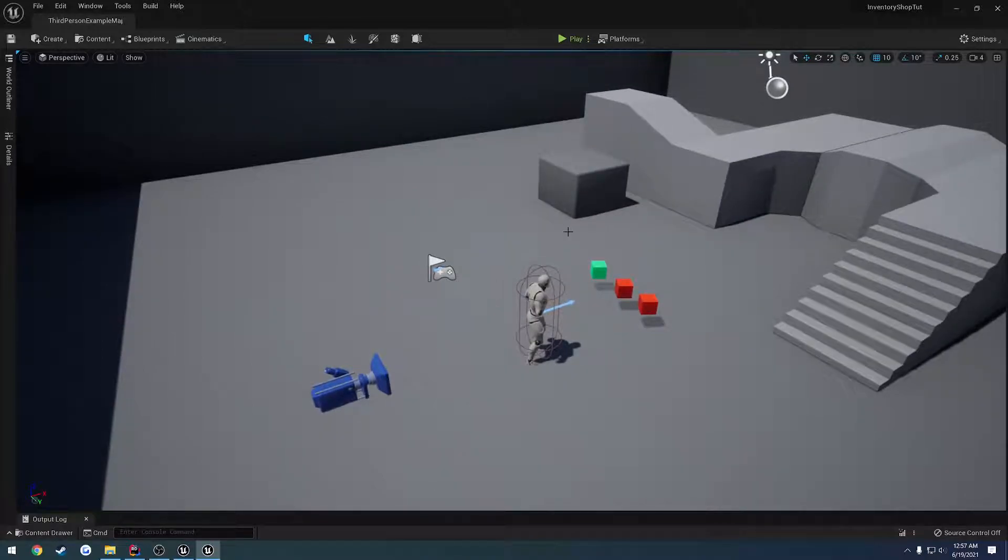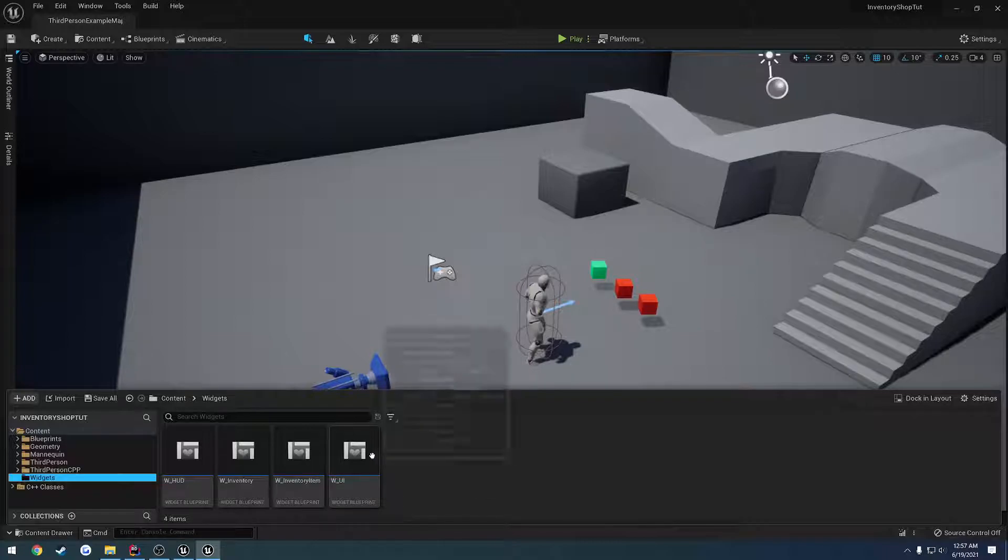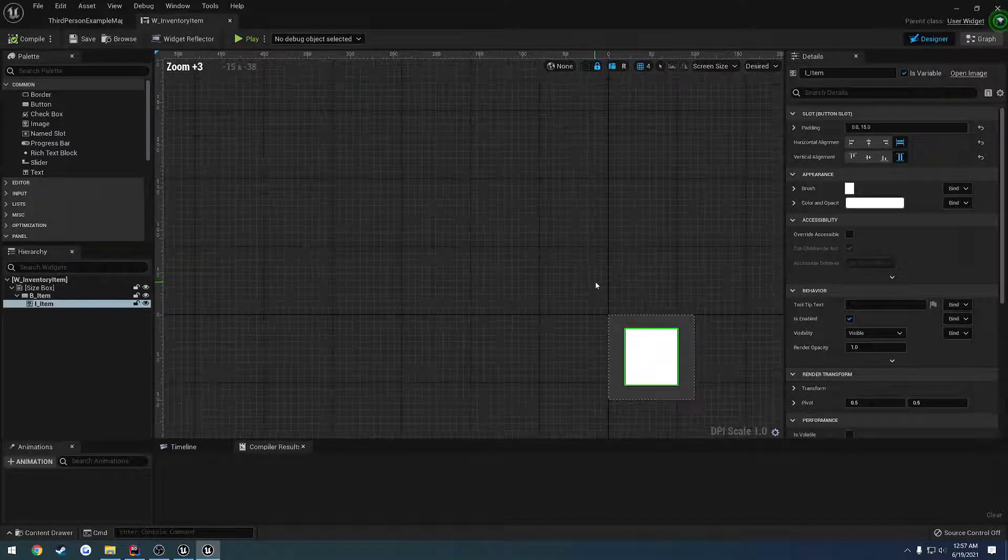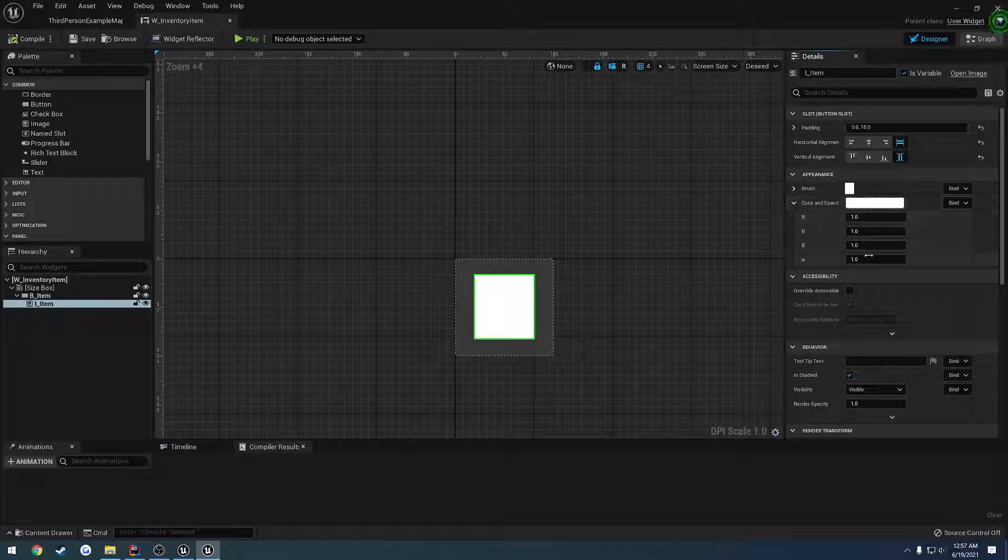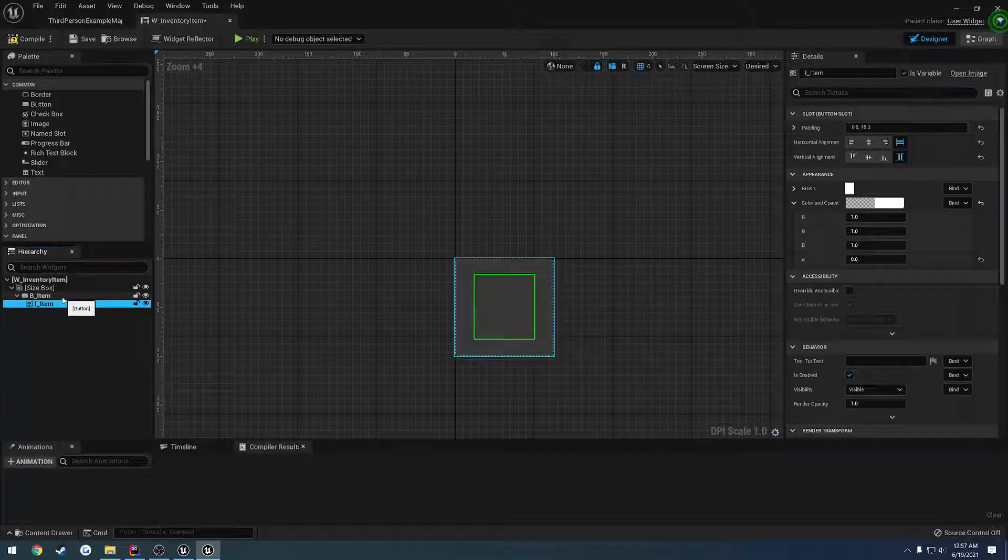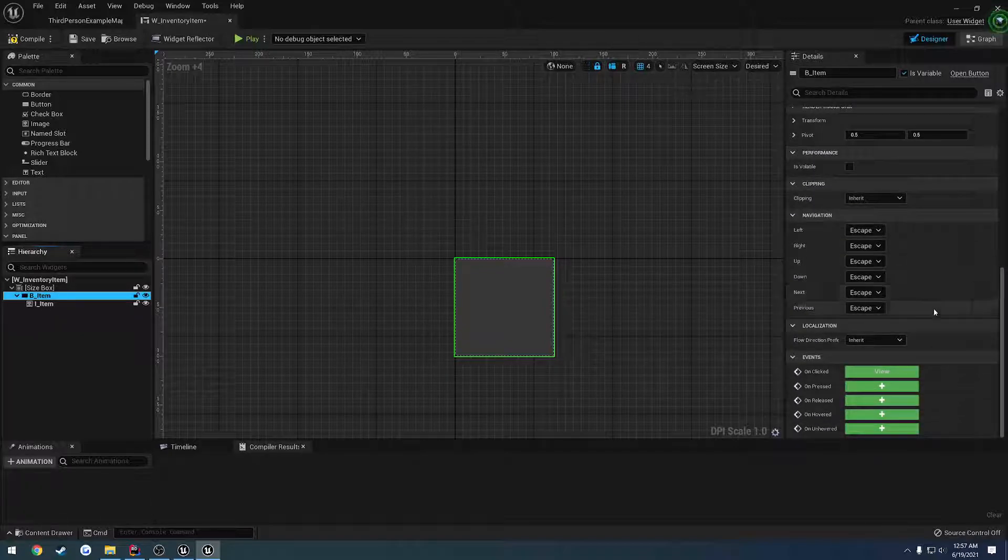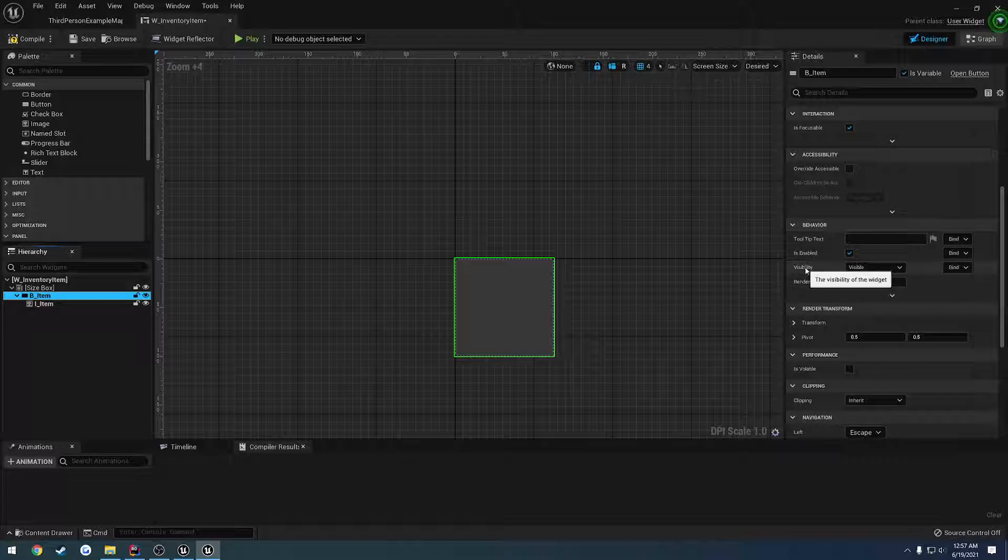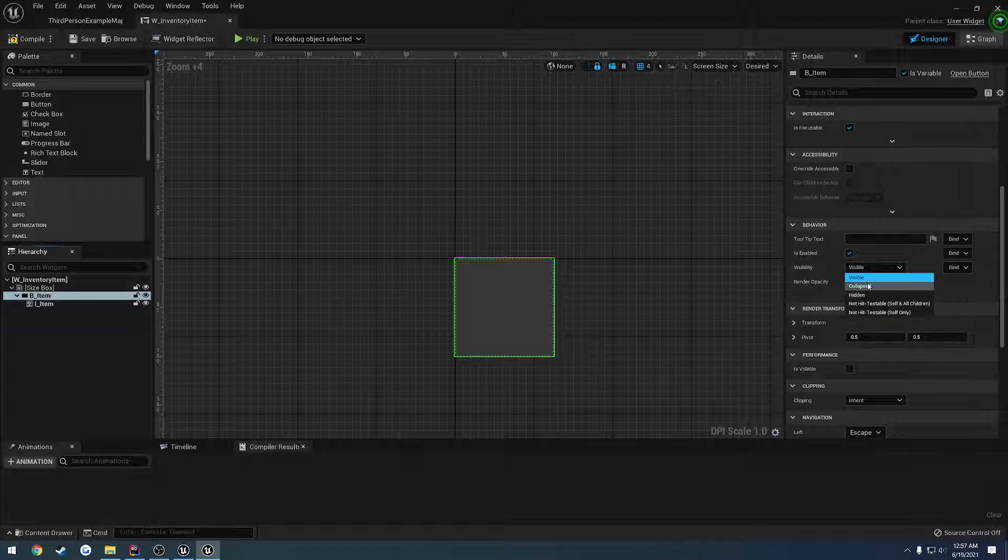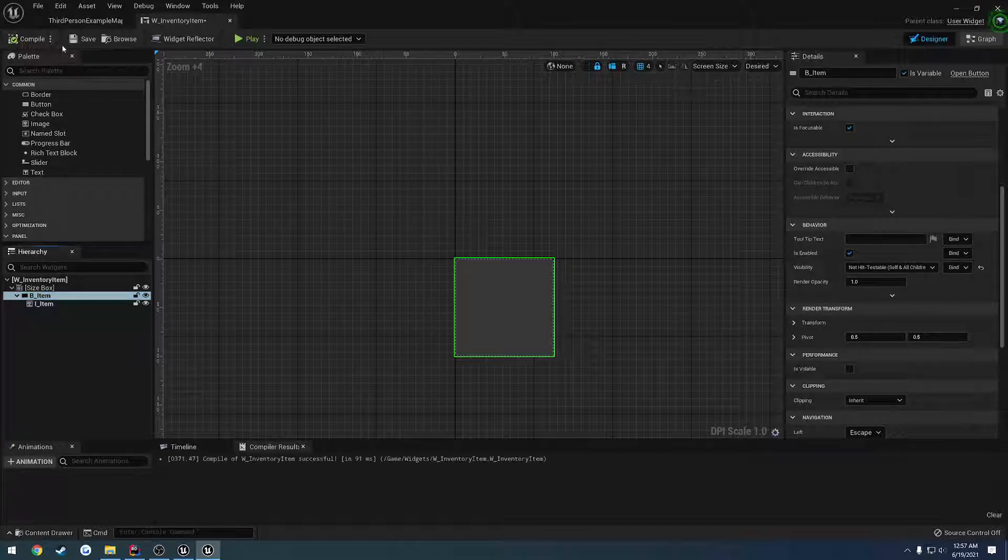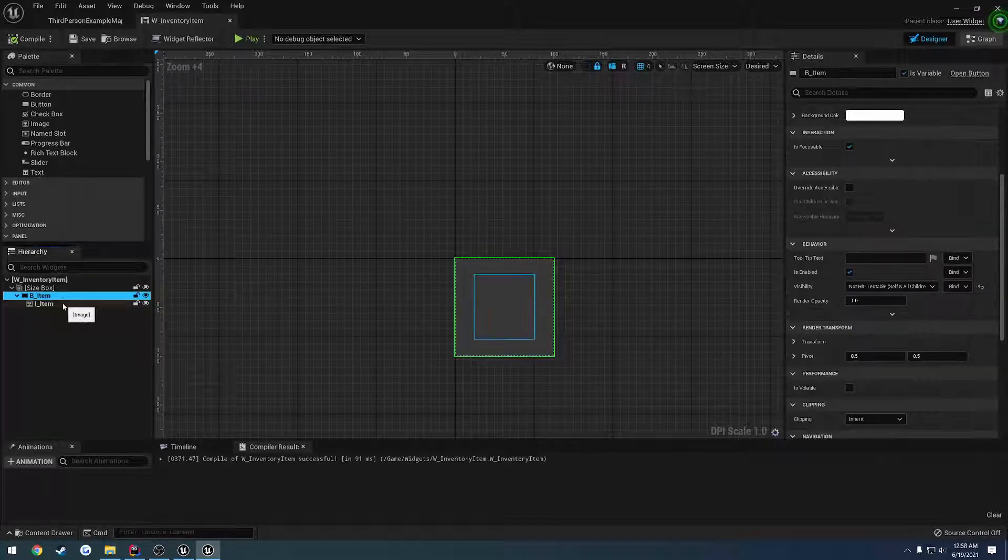So the way we're going to do this is, let's go to our widgets. Let's go to our w_inventory_item. Let's click on our i_item_image. And I want to actually set this. Let's set the color and opacity. Let's take the alpha down to zero. So that way it's completely transparent. Then for the button, I want to go through and set visibility to not hit testable, self and all children. Compile, save.